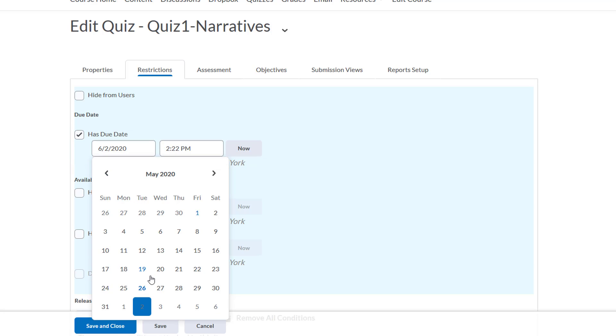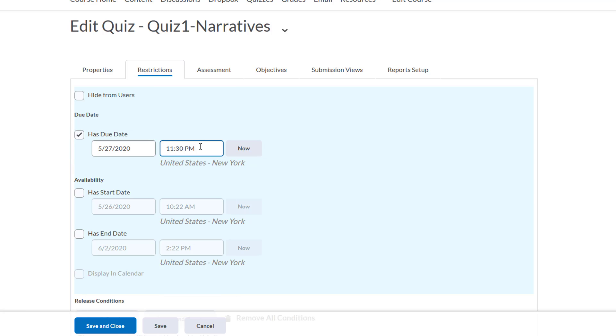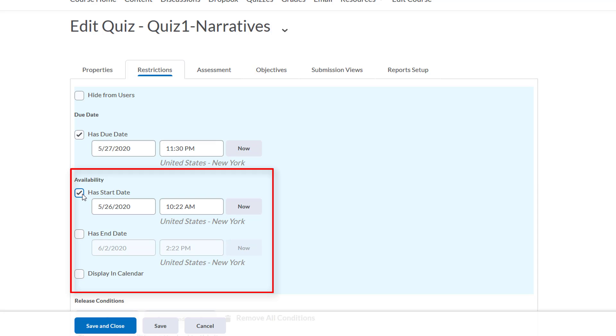And to allow us to add it to the calendar, we need to make it have an availability date, so when it's going to appear for the students' view. We'll say that the start date for when it will appear is now, and it'll choose the current date and time.